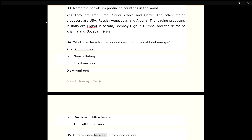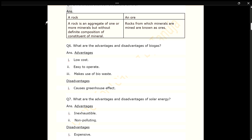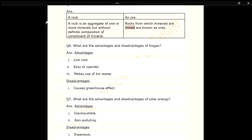Q5. Differentiate between a rock and an ore. ANS. A rock is an aggregate of one or more minerals but without definite composition of constituent minerals. Rocks from which minerals are mined are known as ores.